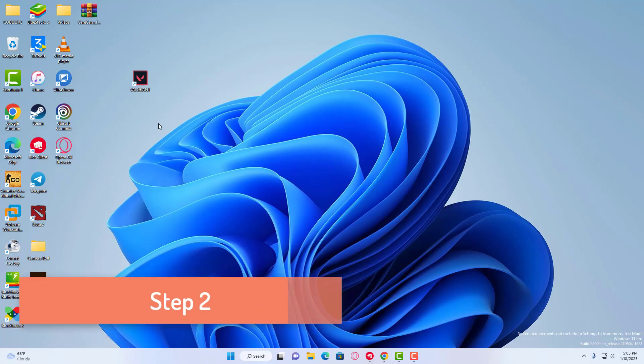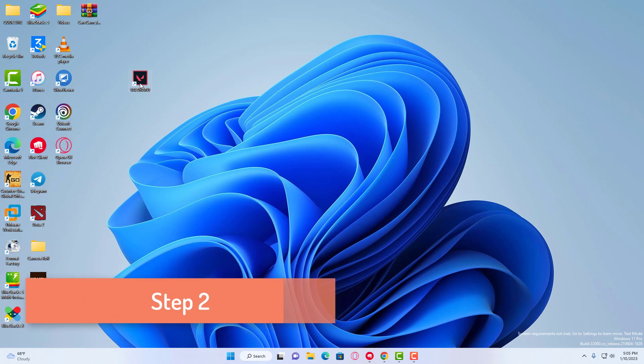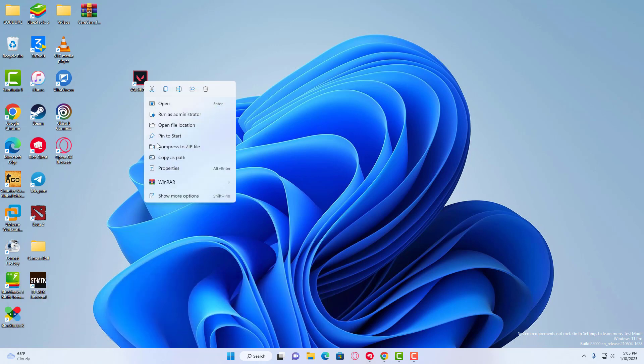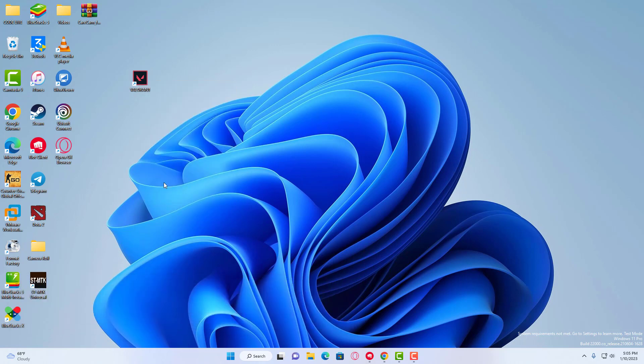Step 2. Now look for the Valorant icon on your desktop, right-click on it, and then choose Properties.